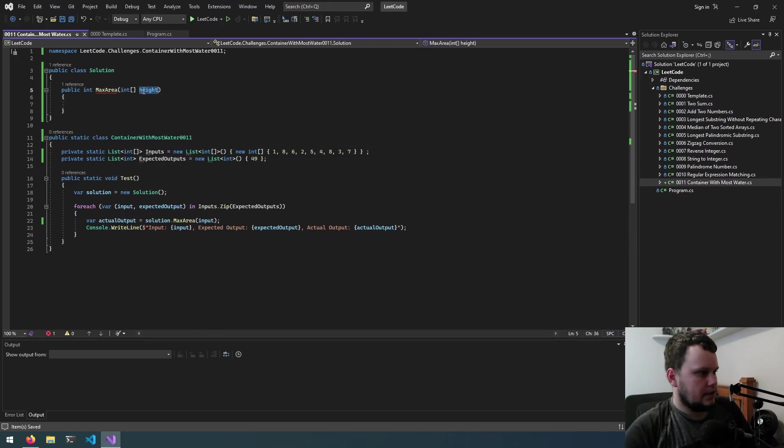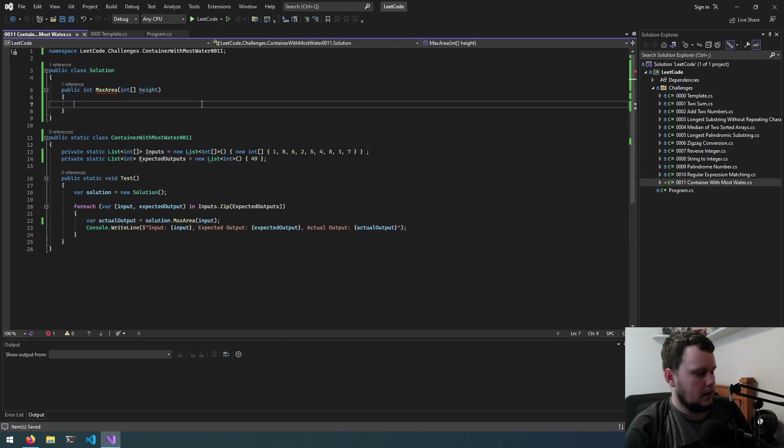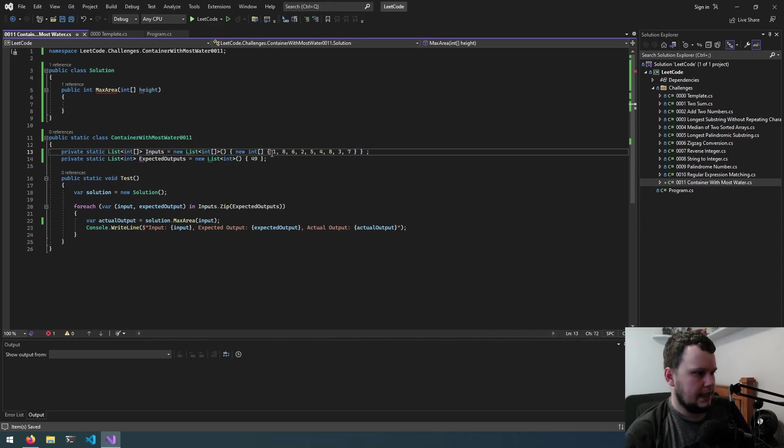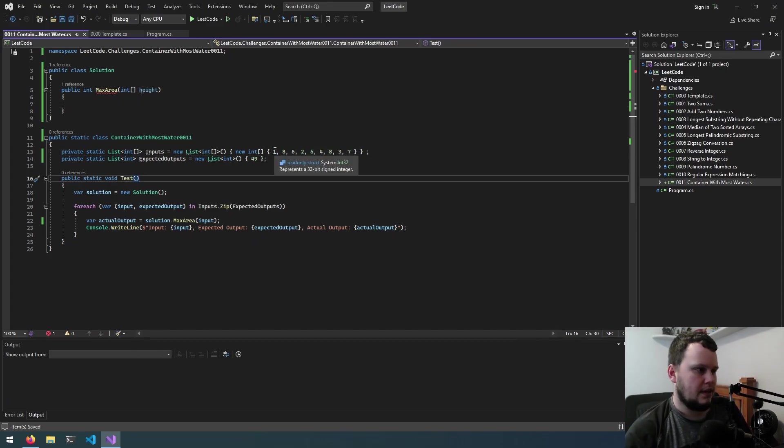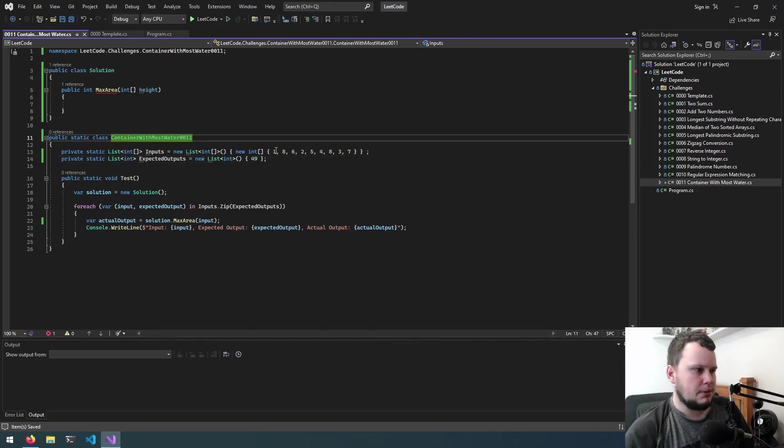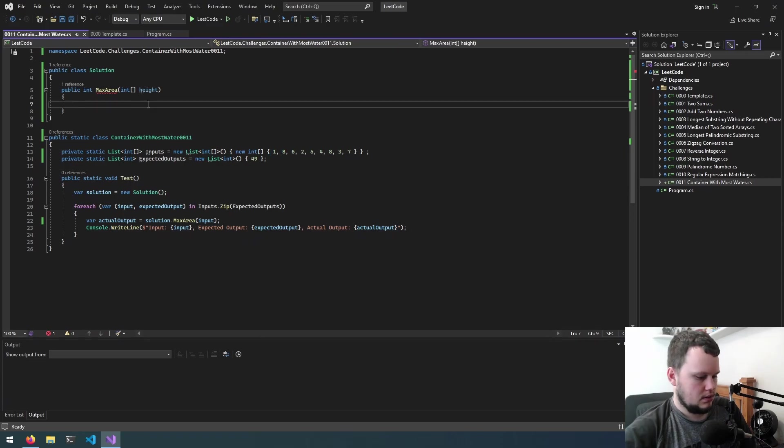So you get the height there and I guess this one is as simple as iterating through, recording the current value, recording the distance between the next one and then doing the multiplication between the lowest value.